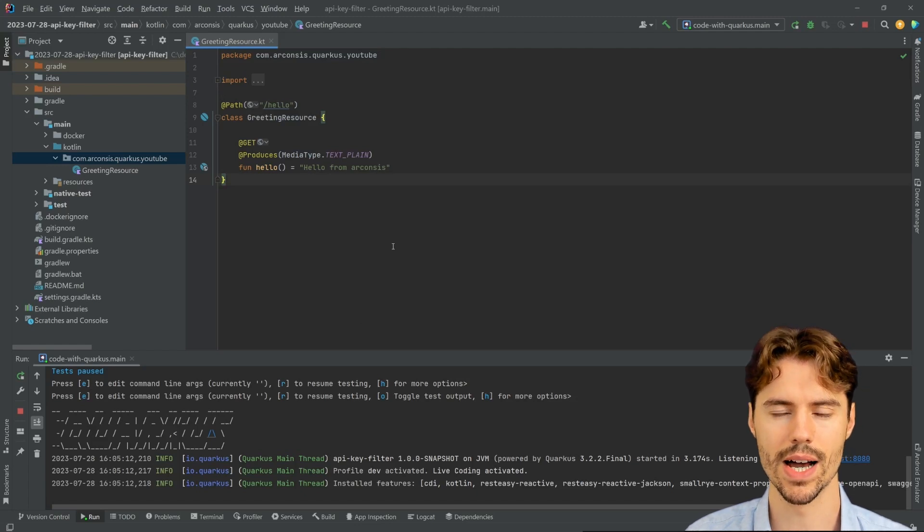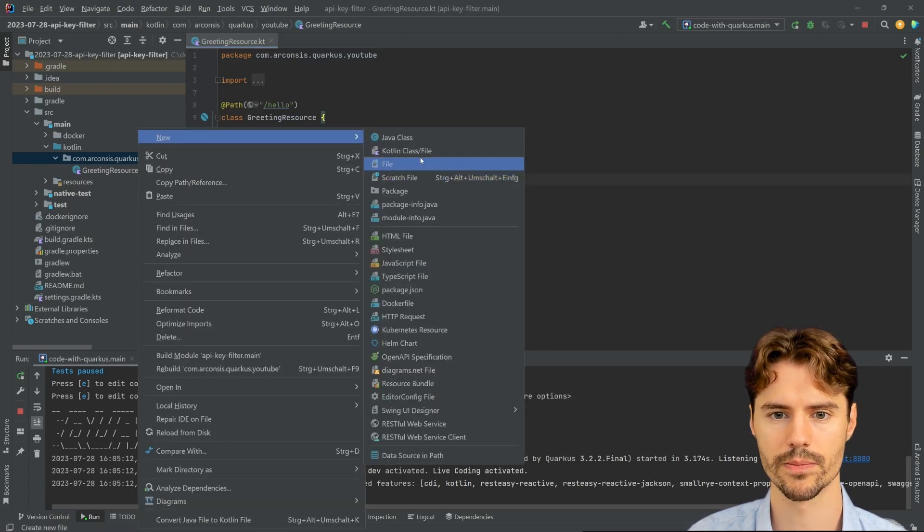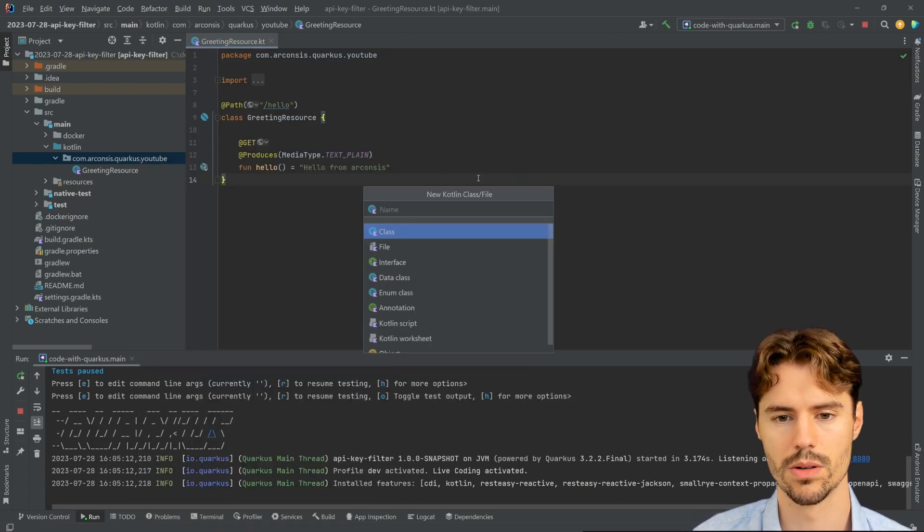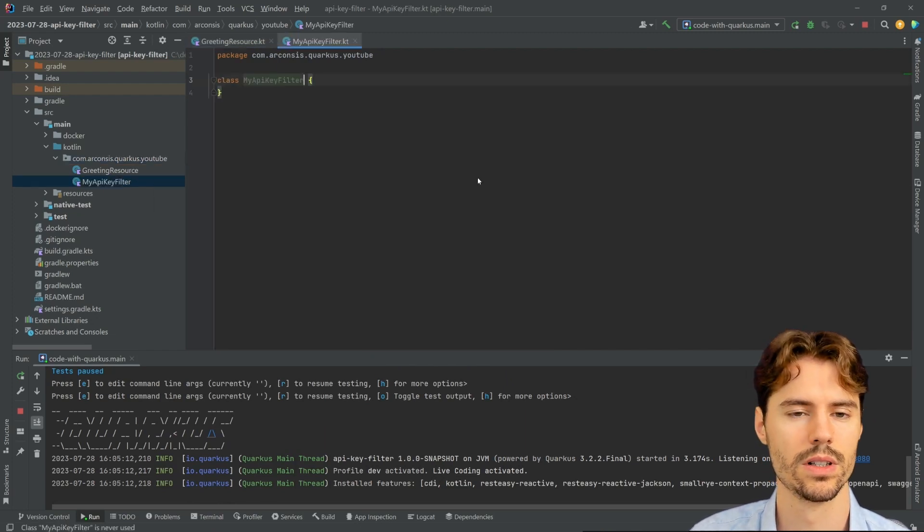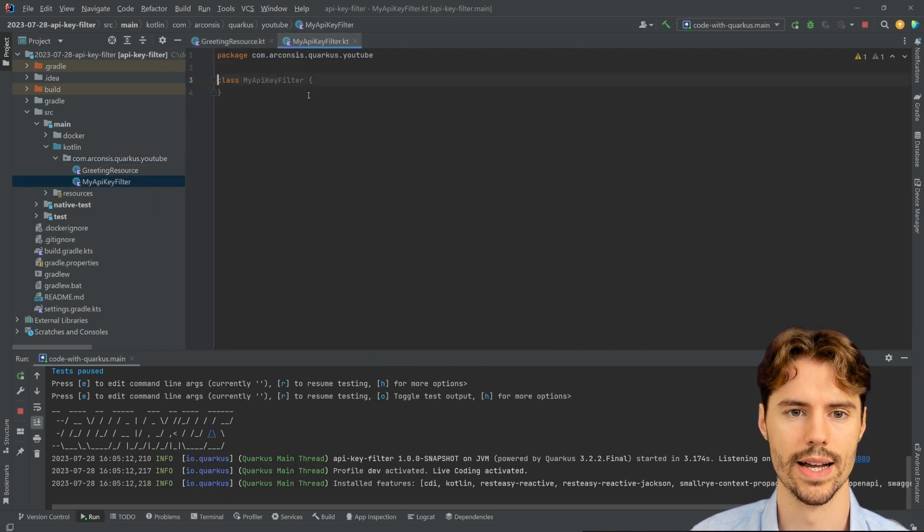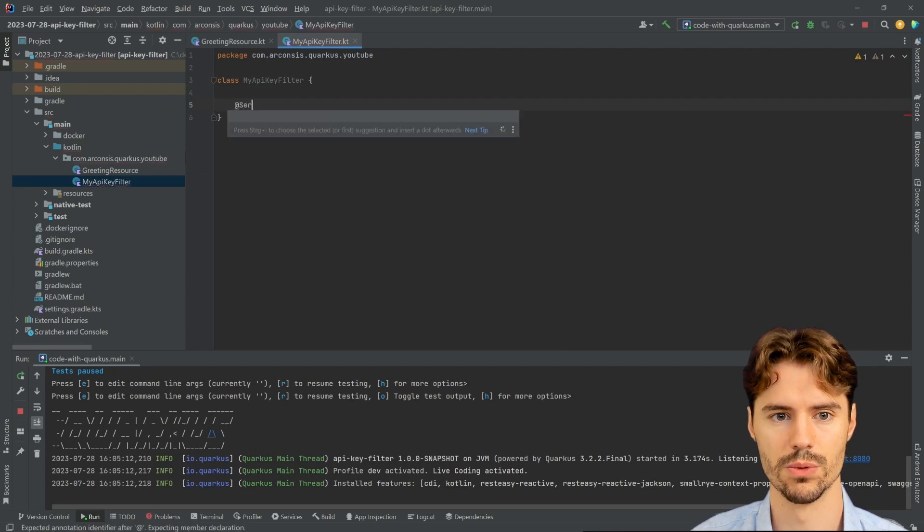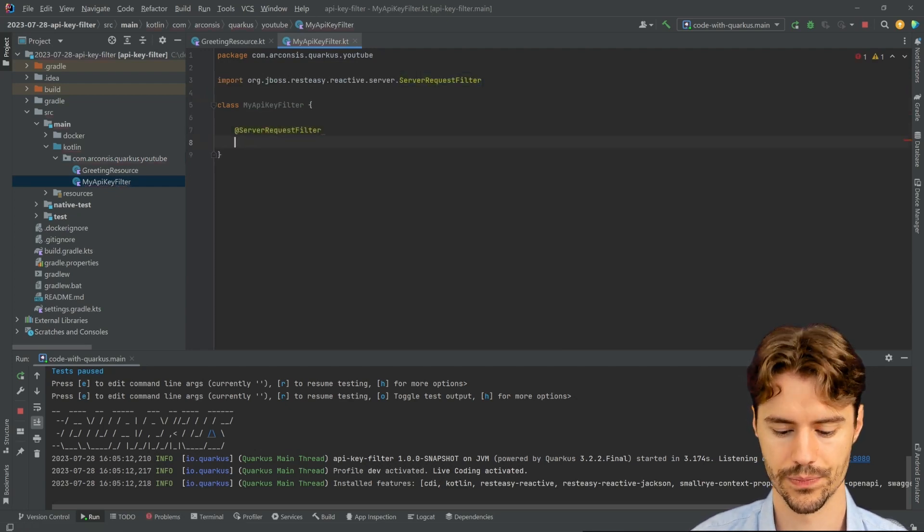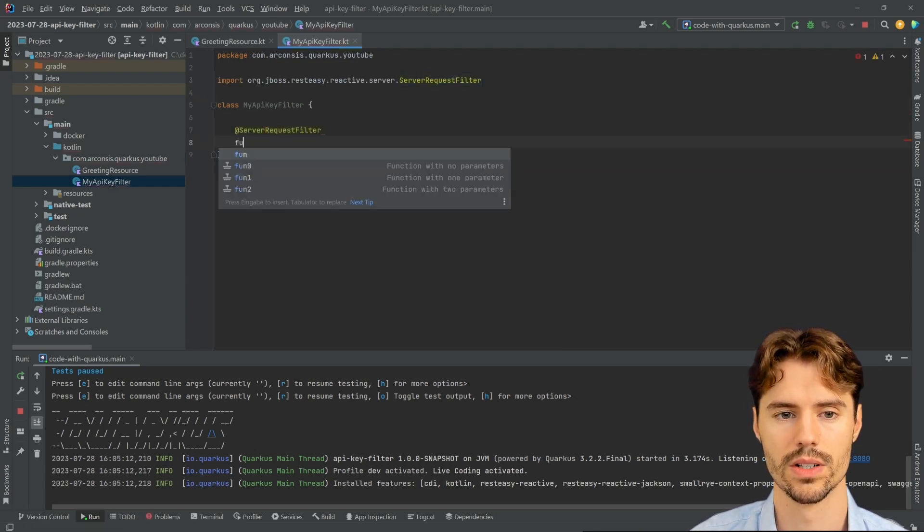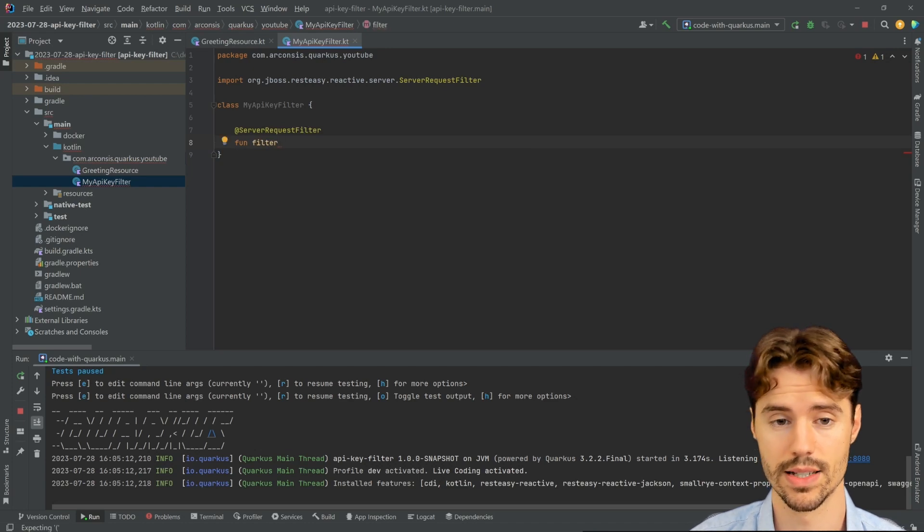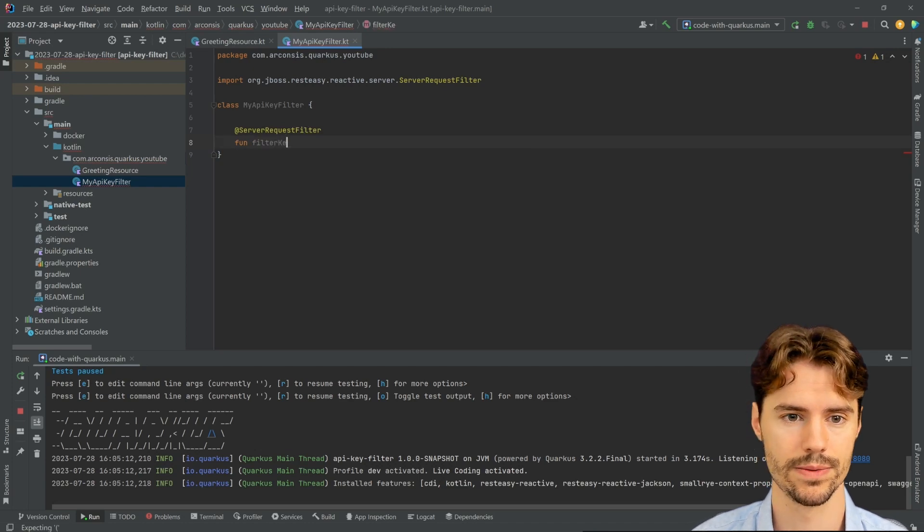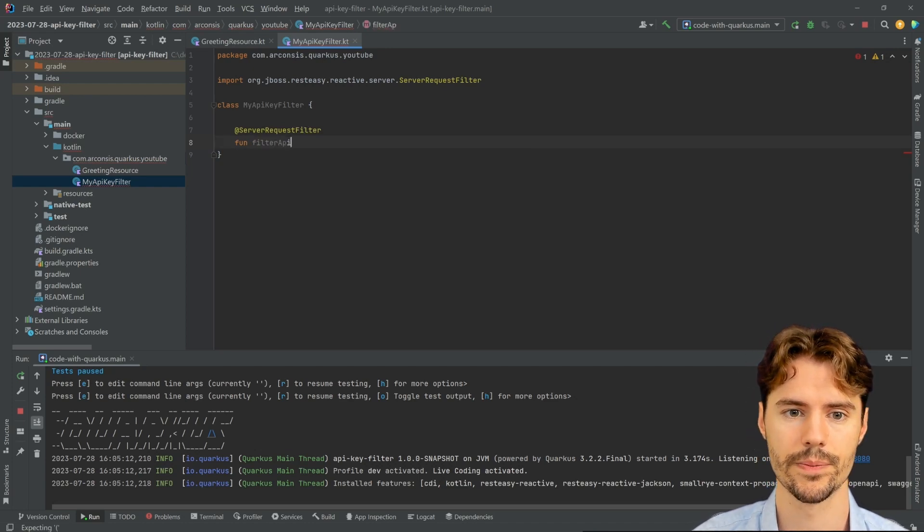To add an API key filter, we just need to add a new class, MyAPIKeyFilter, and we can add a method here which is annotated with @ServerRequestFilter. This method's name and the class name doesn't matter. Filter API key.